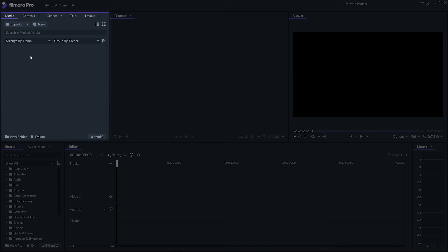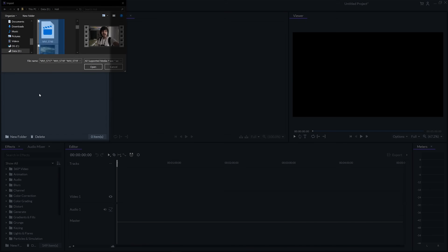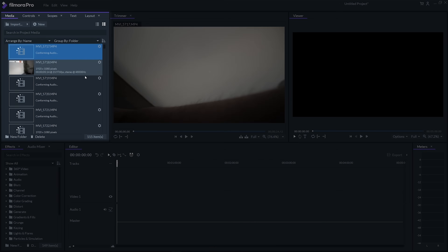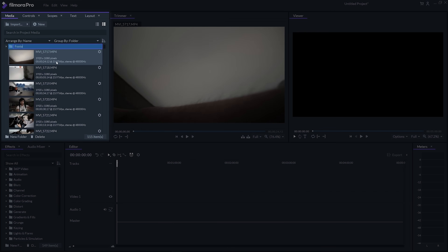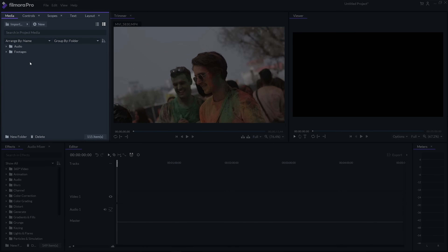Starting with the media panel — here you can import your video and audio files, and then you can make folders to organize these files properly.